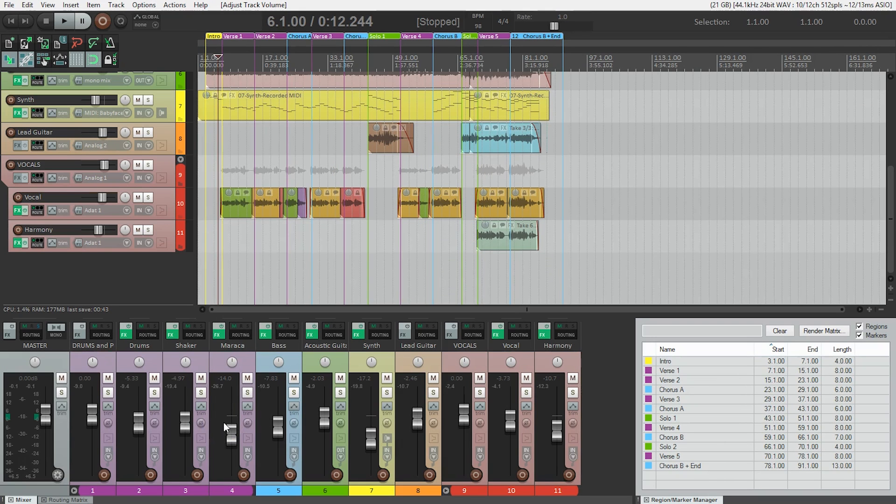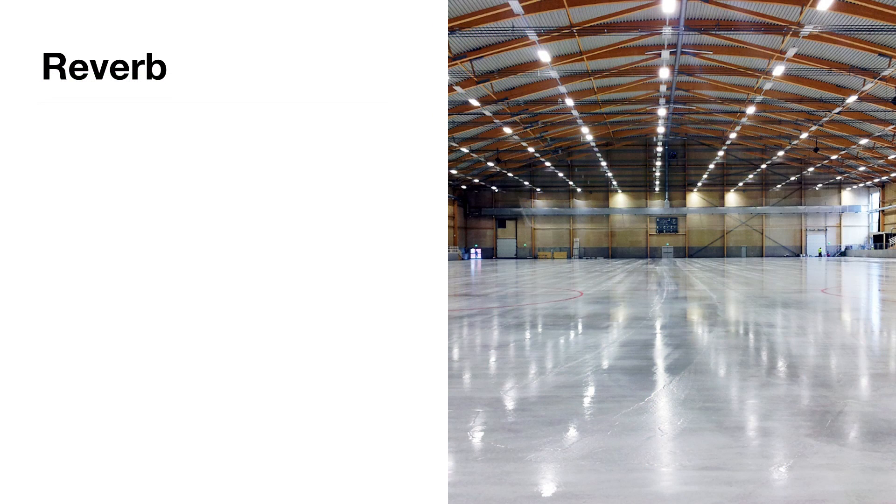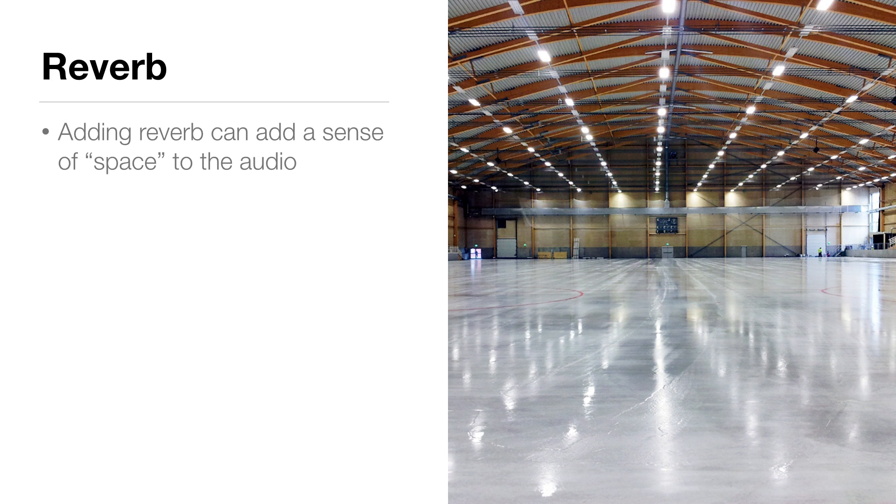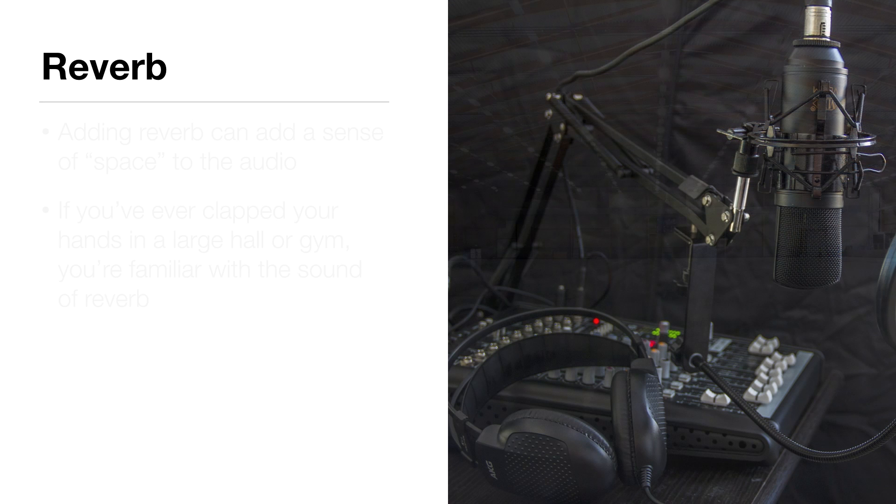Things are starting to sound more like a finished recording, but it still sounds a little flat to me. And this is where reverb comes in. Adding reverb can add a sense of space to the audio, giving it the effect that it's actually in a real room. And if you've ever clapped your hands in a large hall or a gymnasium, you're familiar with the sound of reverb.